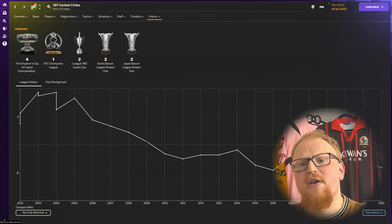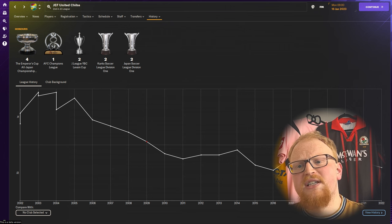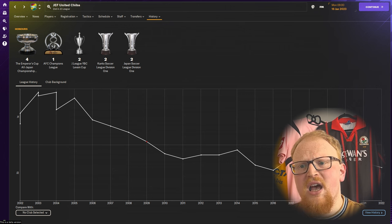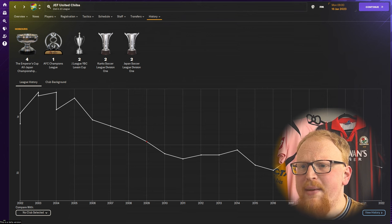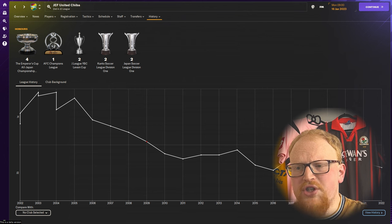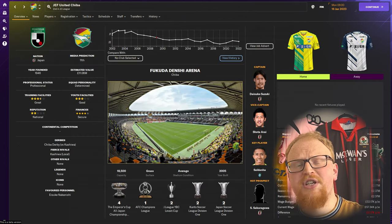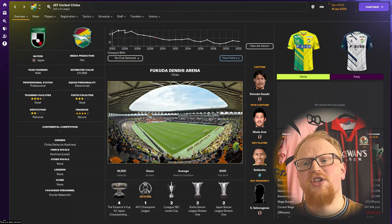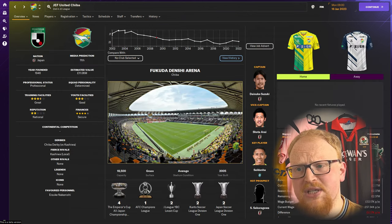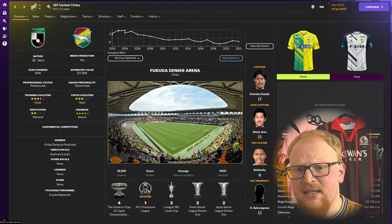Throughout that time they've only won the Japanese title twice, but they became the first Japanese team to win the Asia Club Championship, which was the precursor to the AFC Champions League, in 1986.